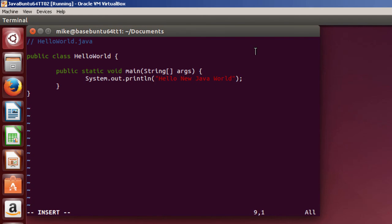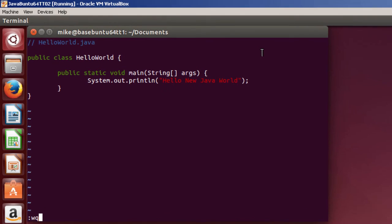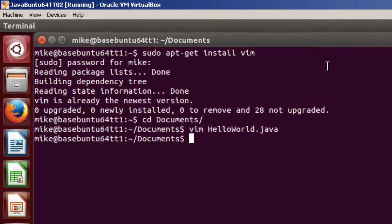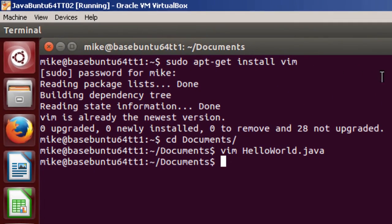Once you've keyed in your program in the Vim text editor, press escape, and then colon write quit. And let's compile it.